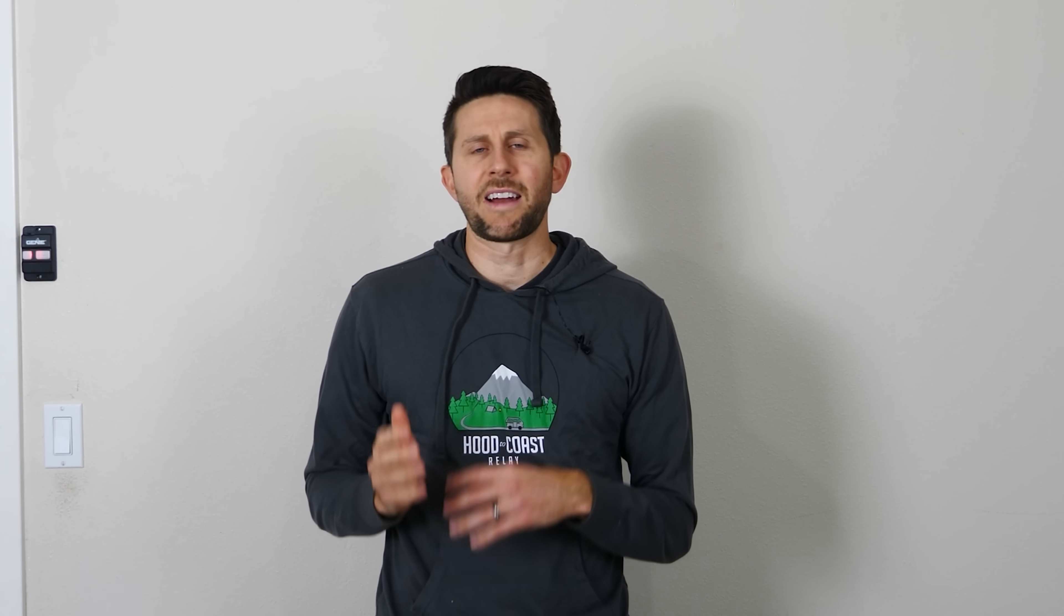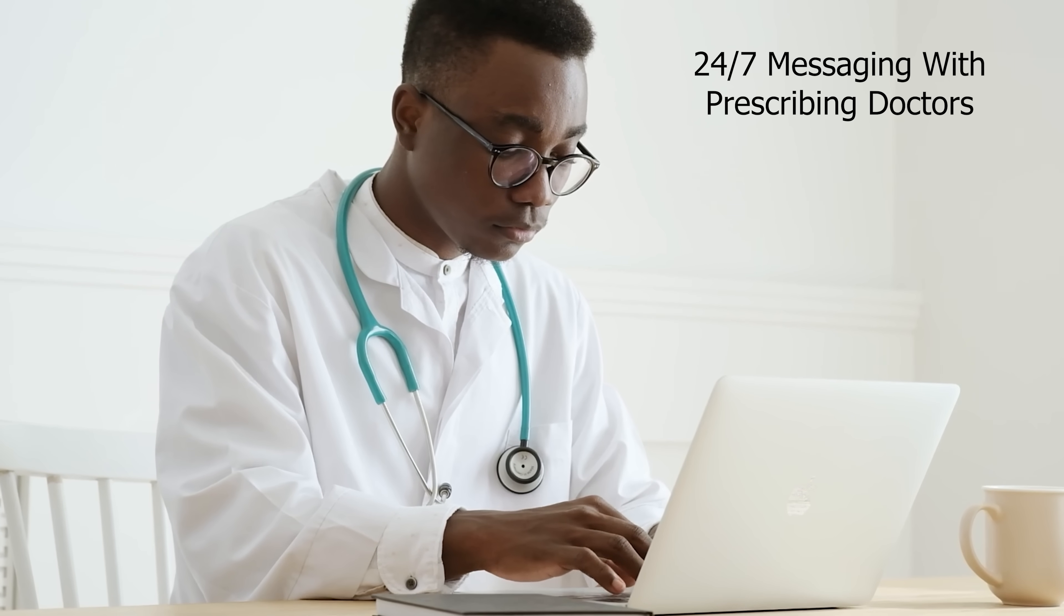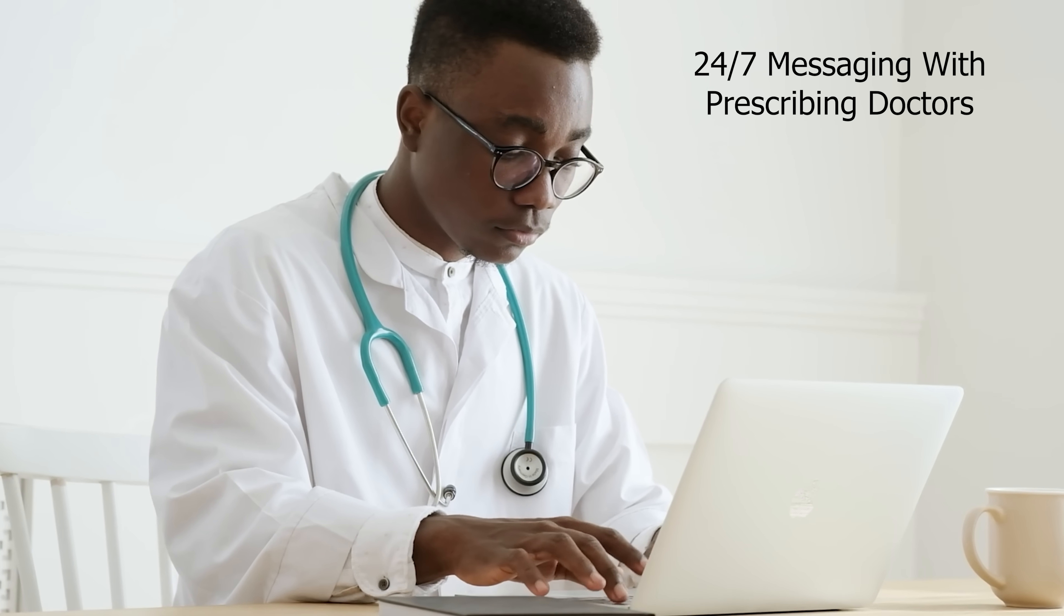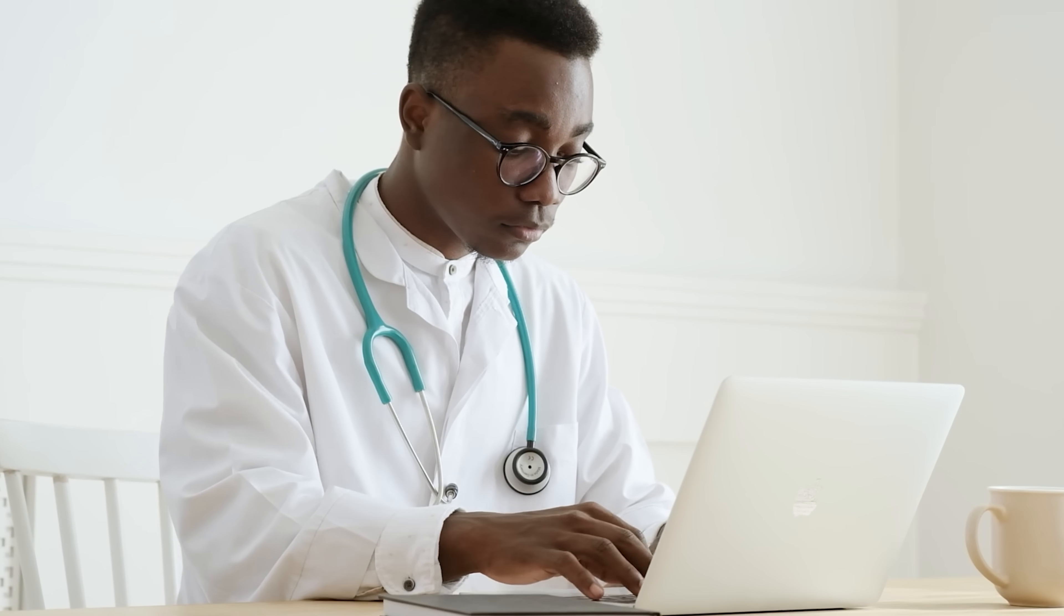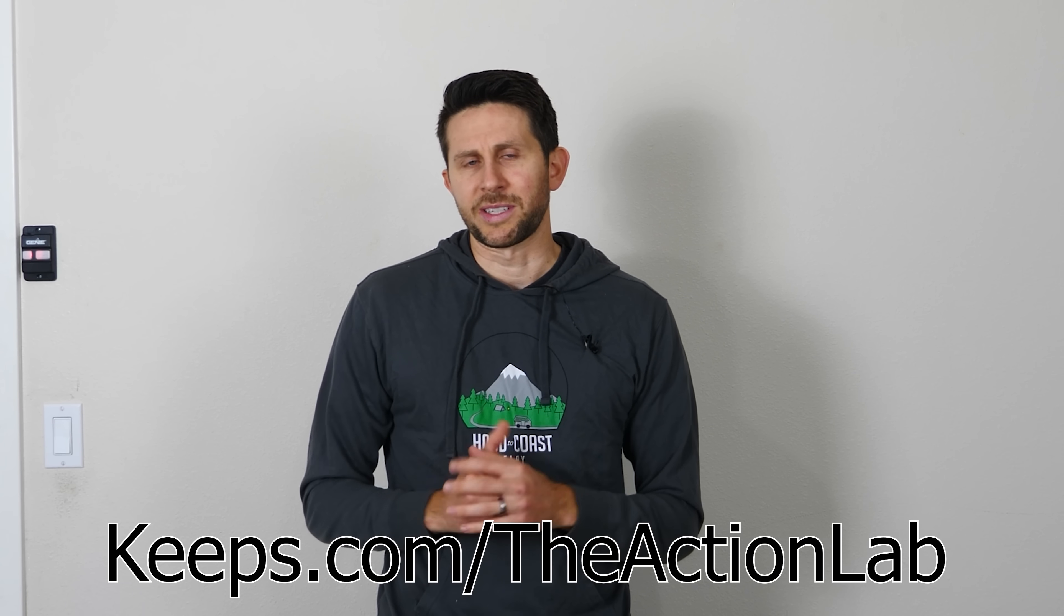And then, once you get the product, you get 24-7 care and support with a full year of unlimited messaging with prescribing doctors anytime you need it. So remember, hair loss stops with Keeps. To get 50% off your first order, go to keeps.com slash the Action Lab, or click the link in the description. That's K-E-E-P-S dot com slash the Action Lab.